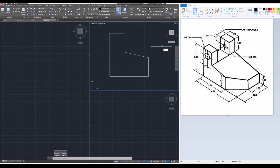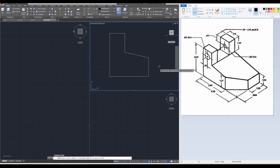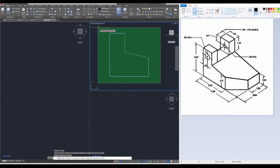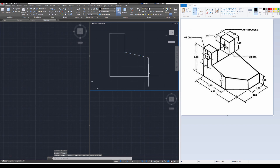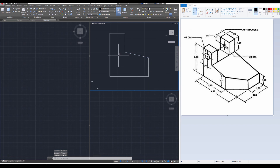Let's join everything together using the Join command, Enter. Select one line, press Enter, then select the entire object and press Enter, and it's going to merge everything into a single polyline. So now you can extrude out this object, and that's what we're going to do next.